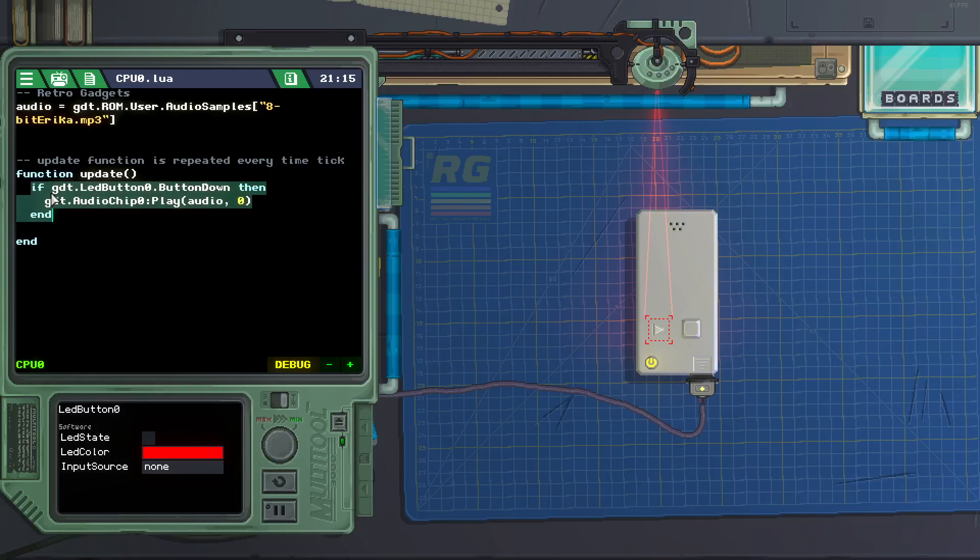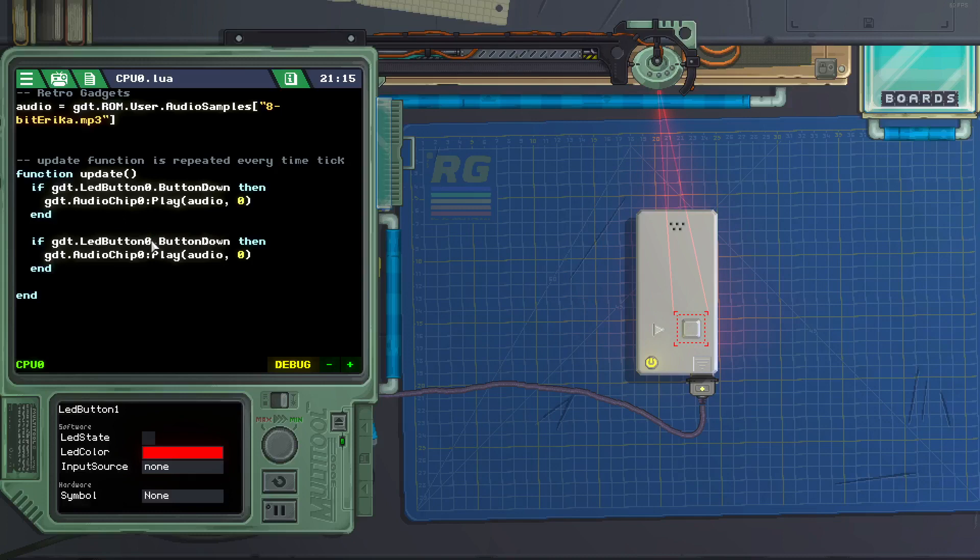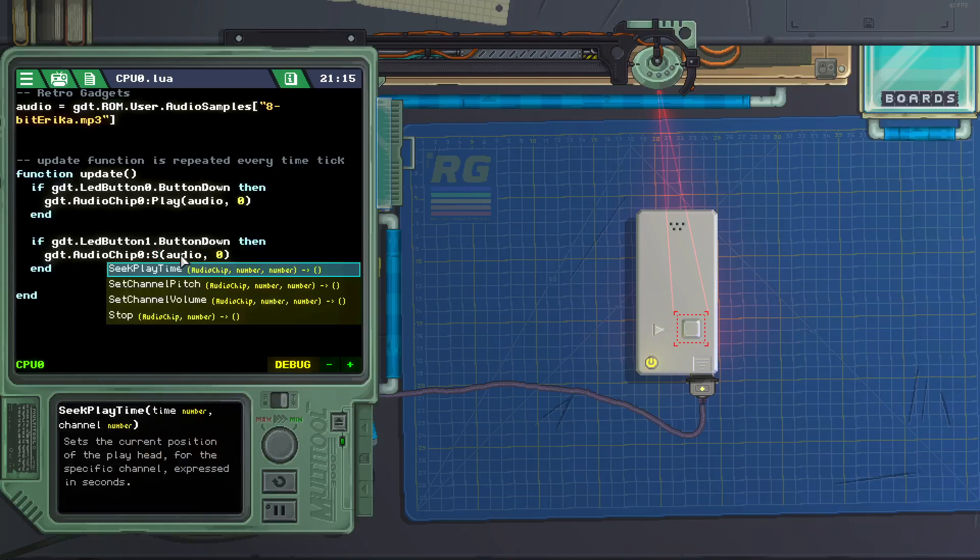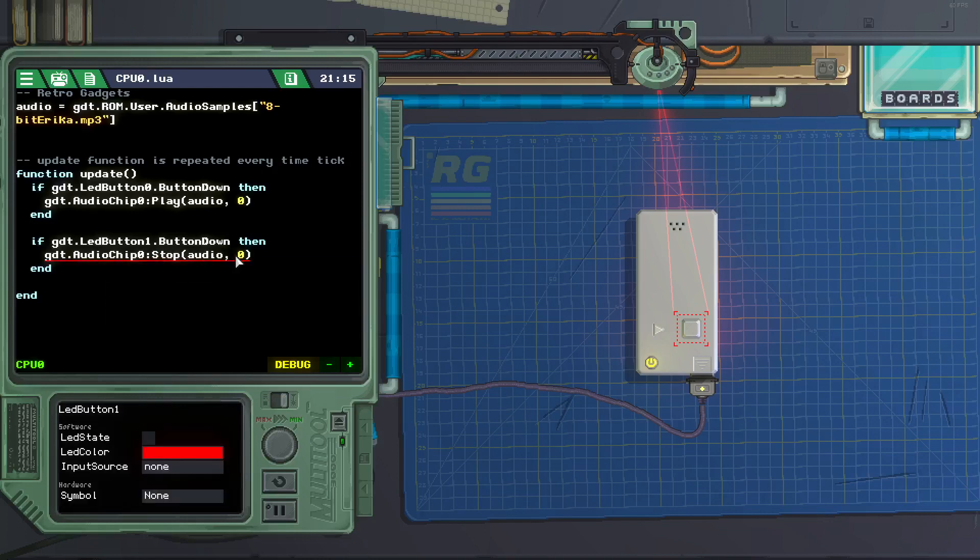And then to make the other button work, to make the music stop, just copy and paste everything. And we click on LED button 1. Then we stop. We stop everything on channel 0.